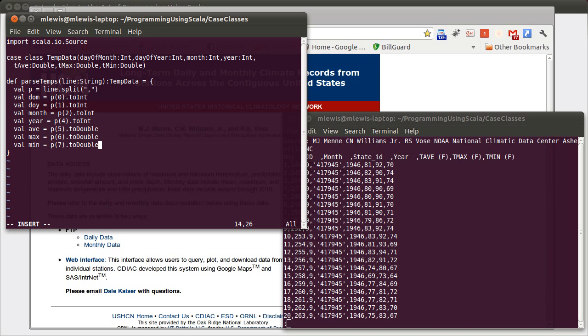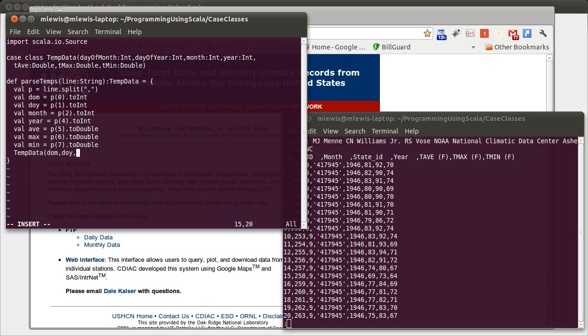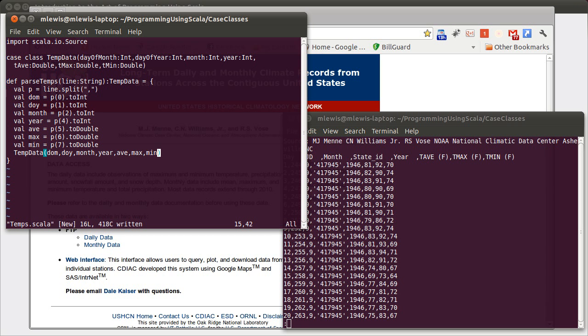So that gives us all of the values that we wanted. And now we just have to put them inside of a temp data object. So we make a new temp data object. Day of month, day of year, month, year, average, max, min. So that function will take a single line and give us back a temperature data object.